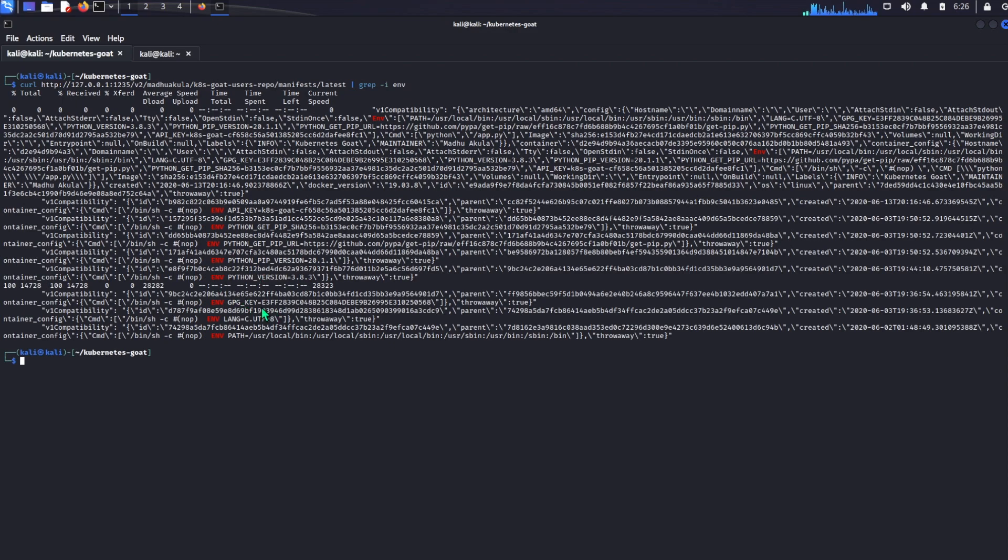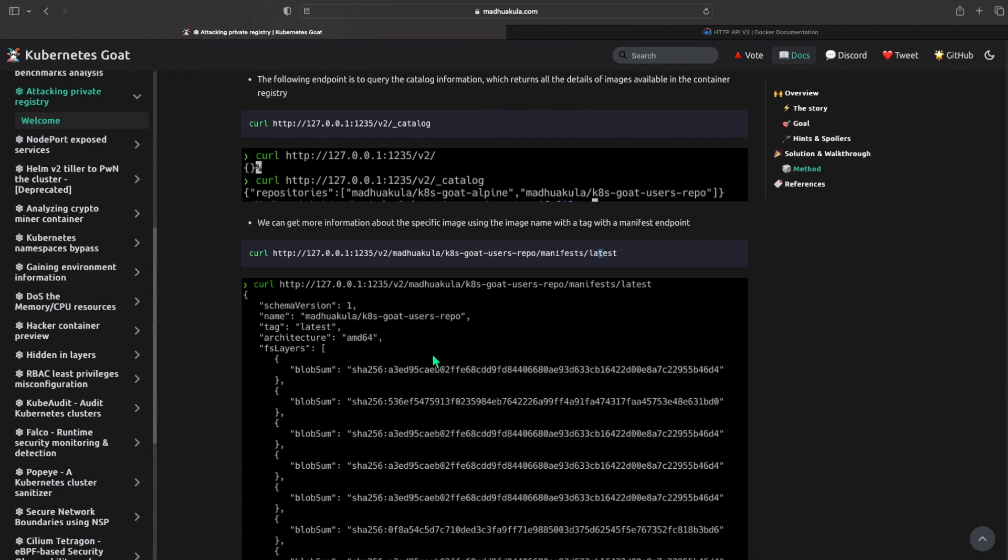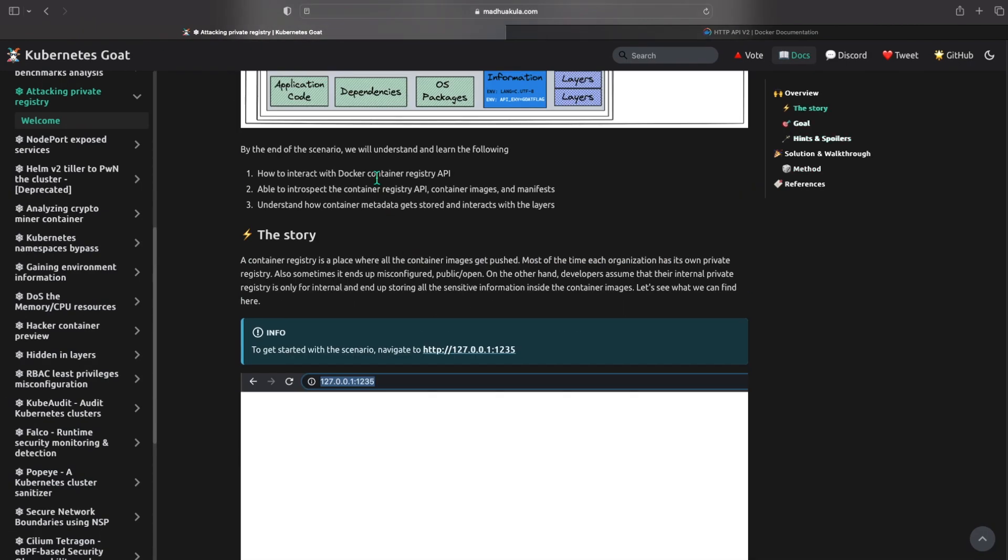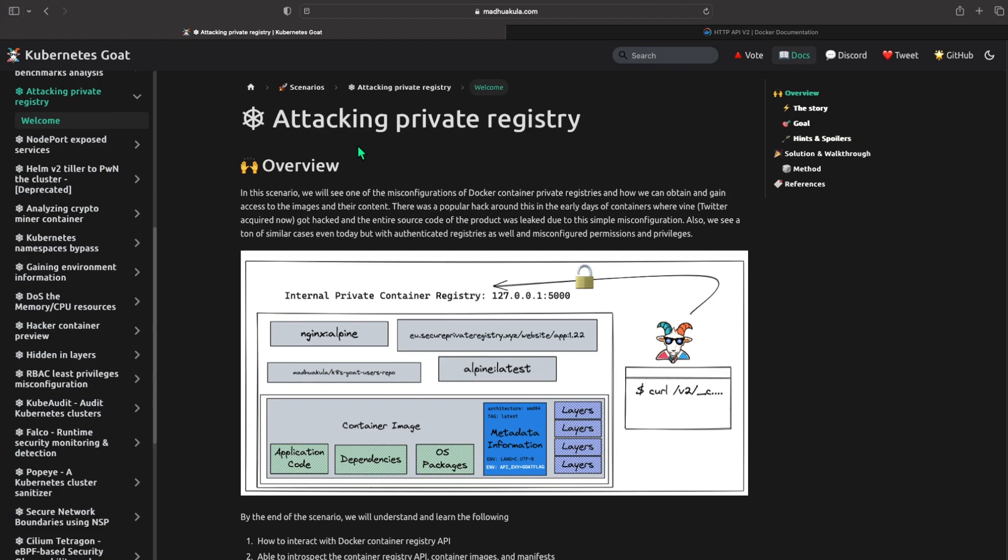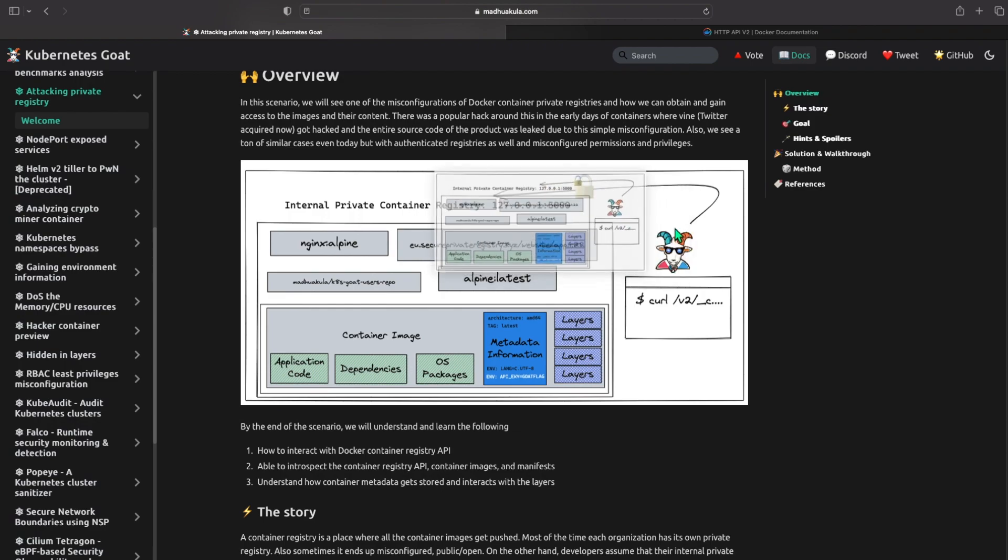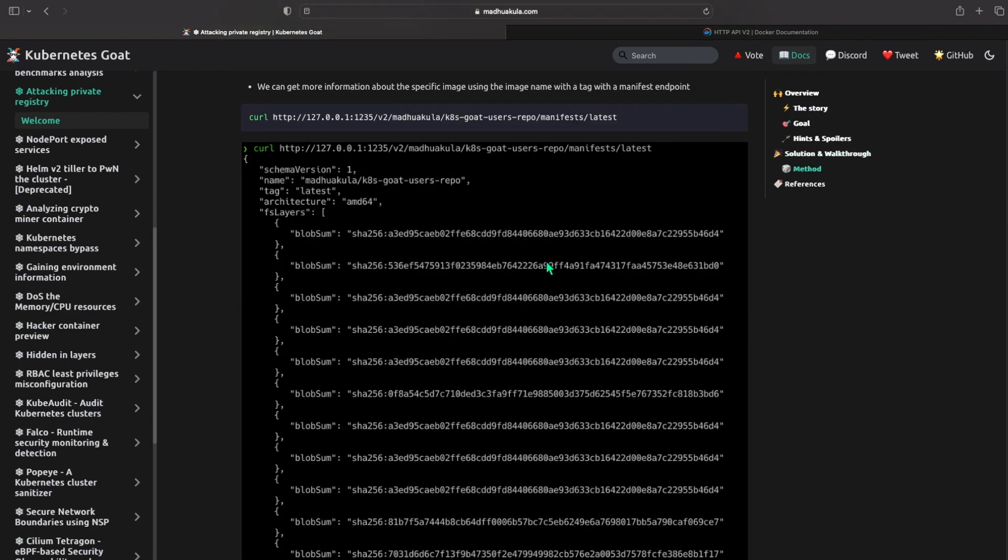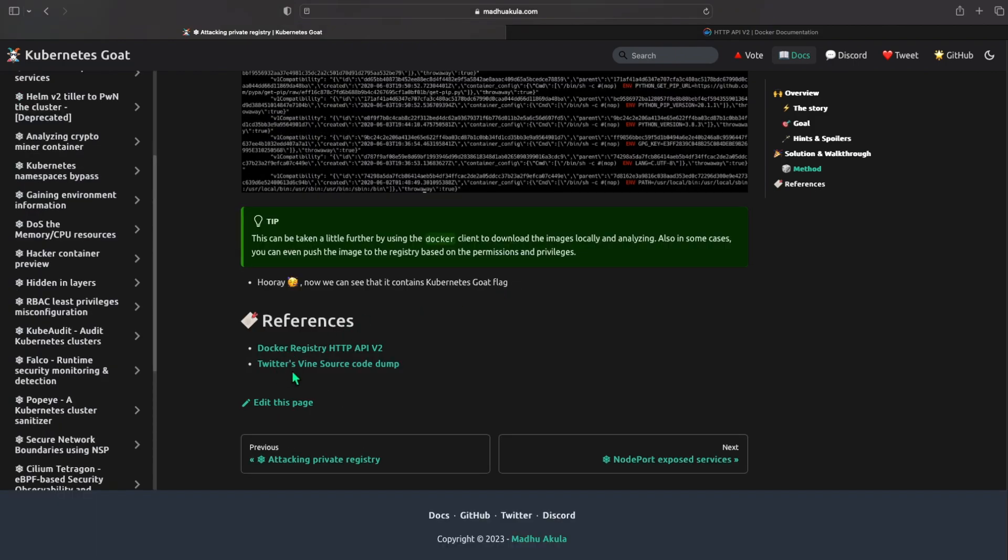So this is basically we've completed the scenario but it shows how easy it is to attack private registries which are open to the world. So yeah, we got the API, we got access to it, then we just listed out the repositories to see what's running. There is an actual real life hack seen like this and it's in Twitter Vine source code dump.